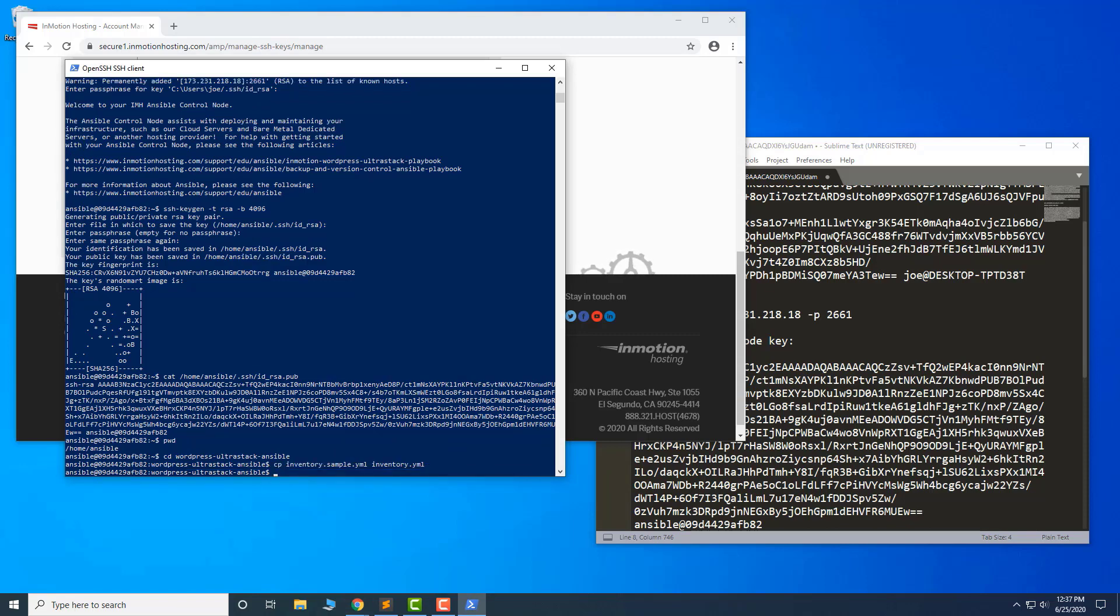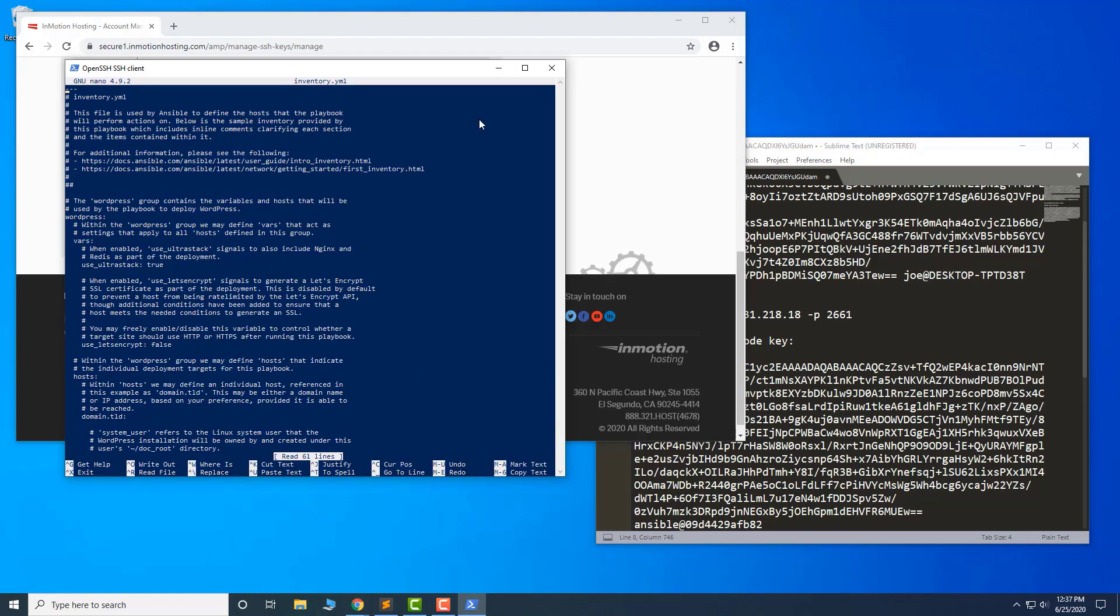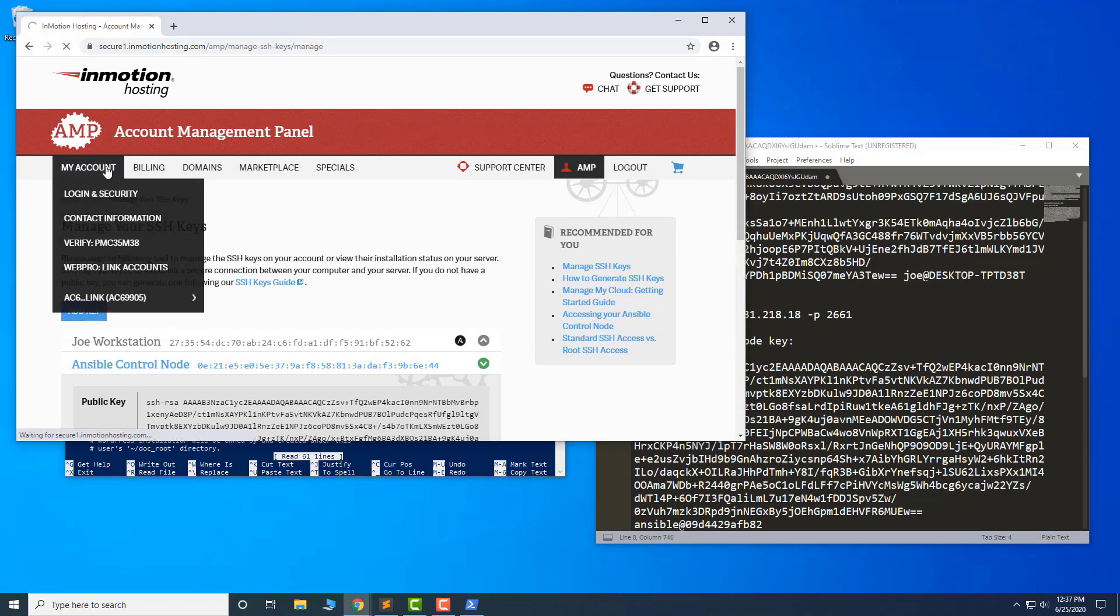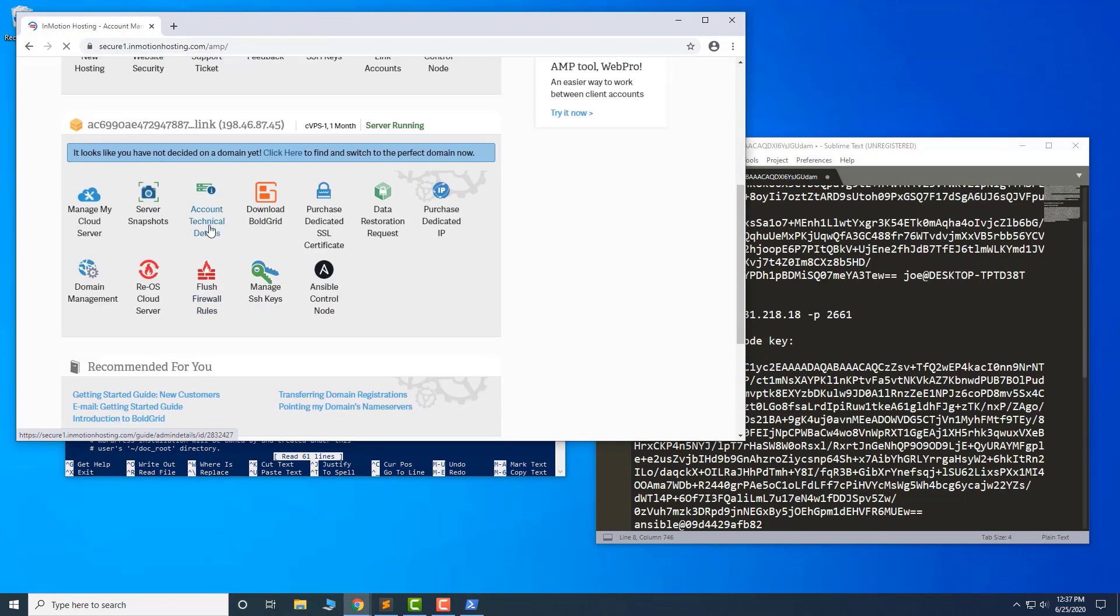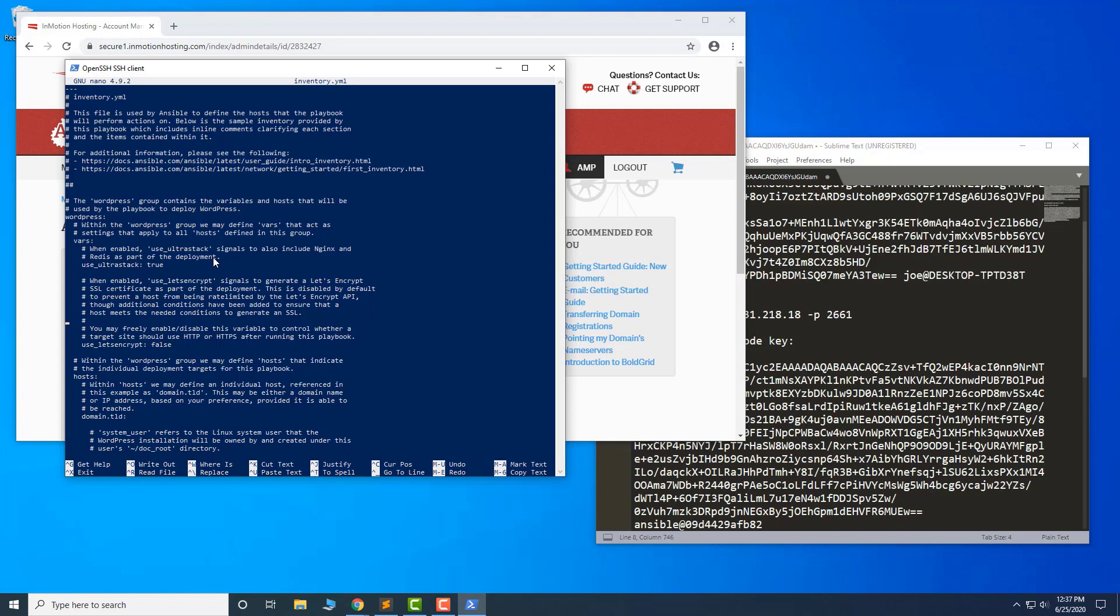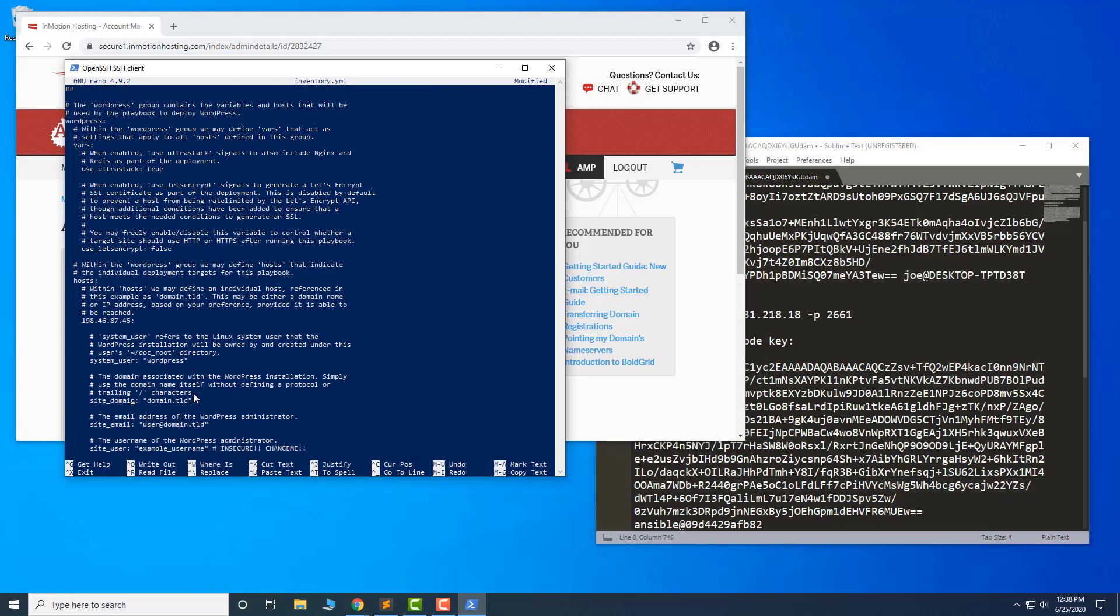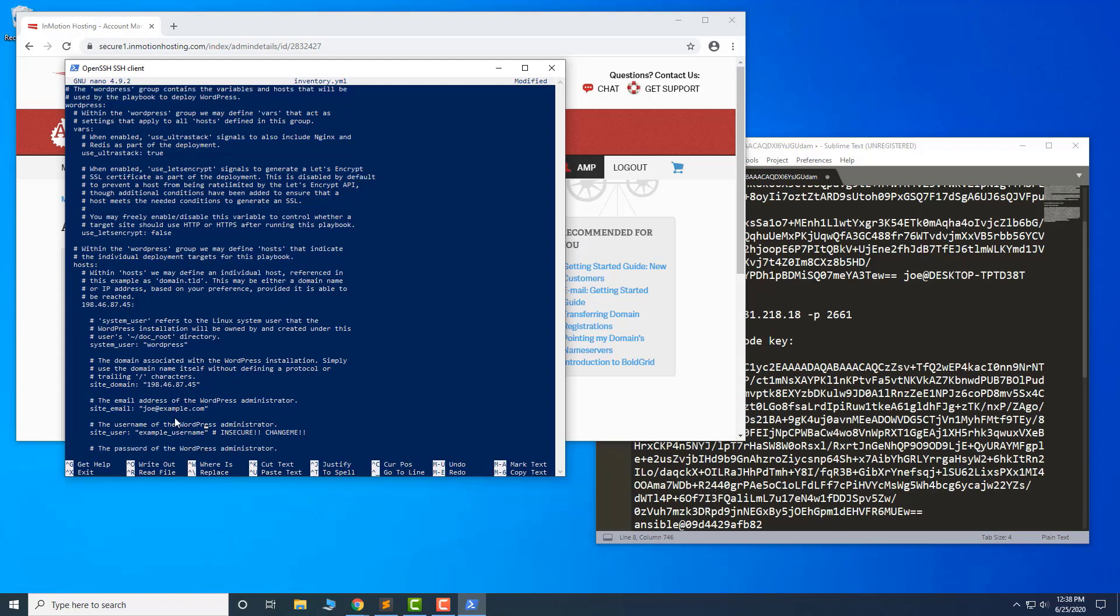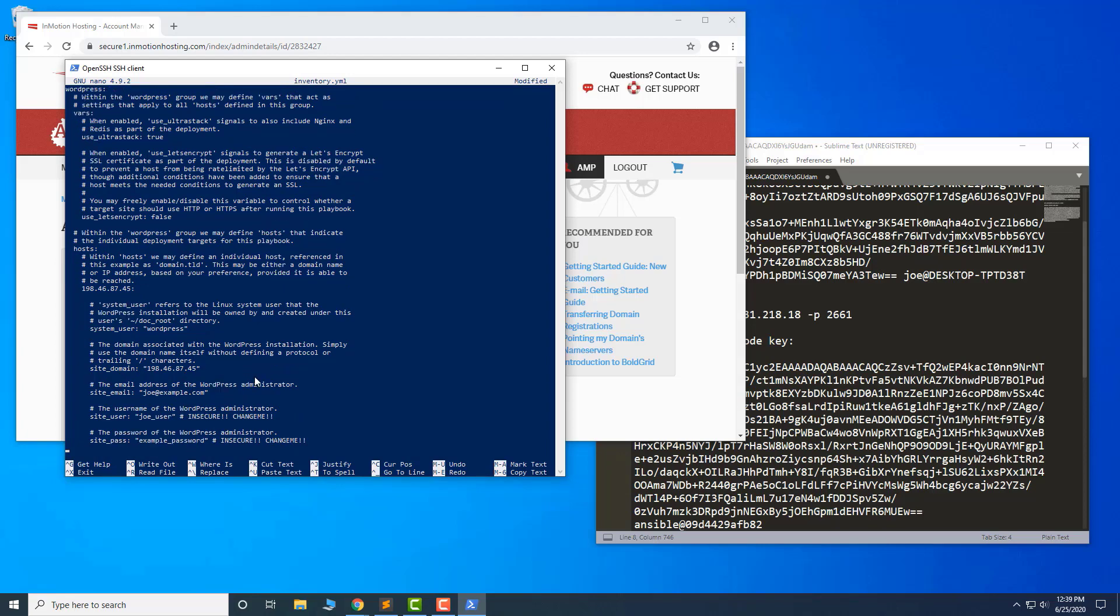Then edit and update it. In this example, I'm using the server's IP address instead of a URL. Update the domain. The site domain. The site email. The site user. And the site pass.